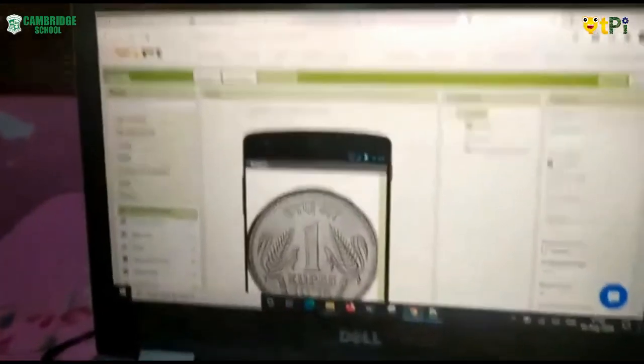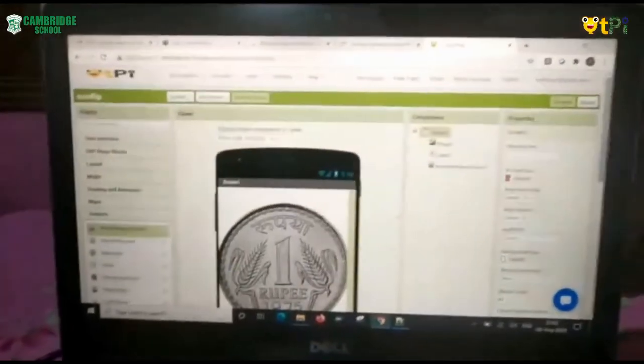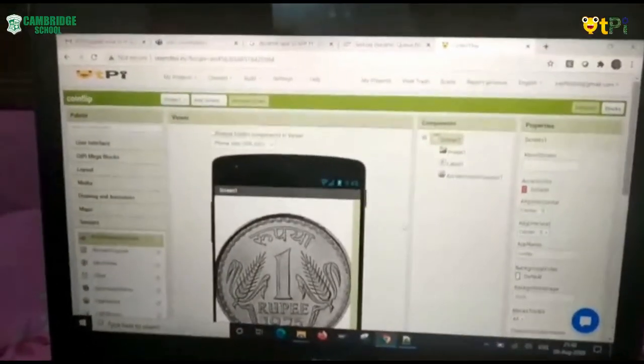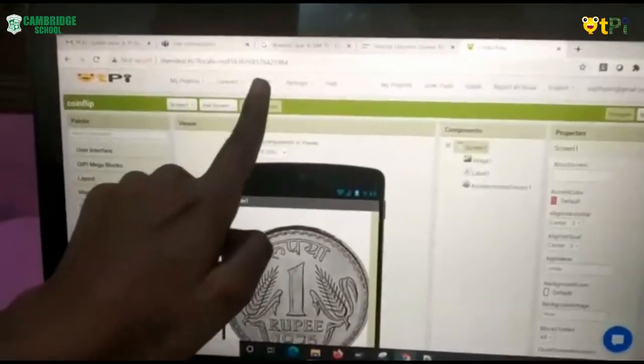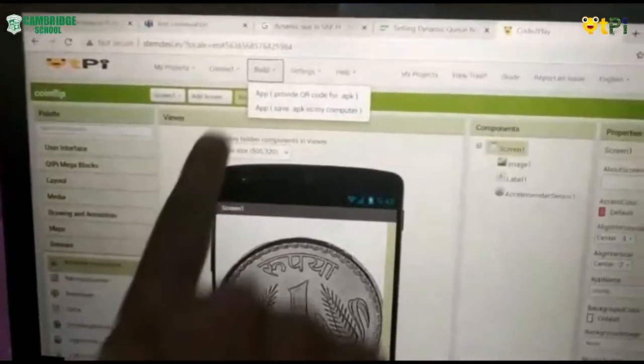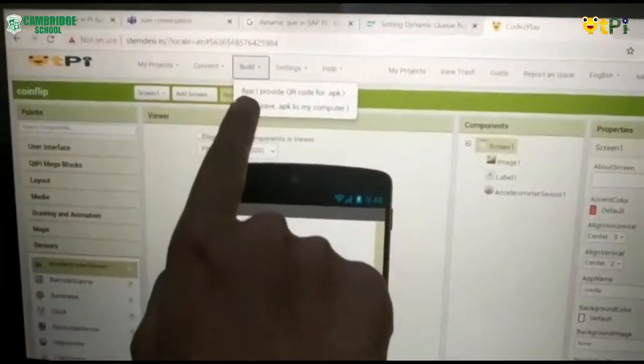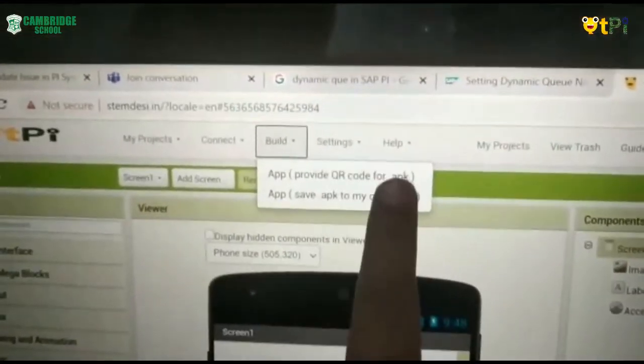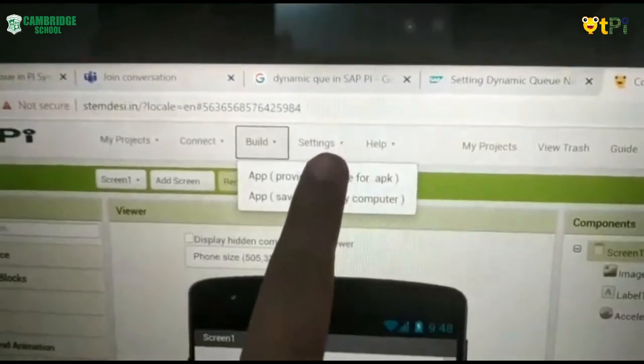This is my Cutie Pie development. Now I have a Build option here. And I click on this app. This app provide QR code for APK.